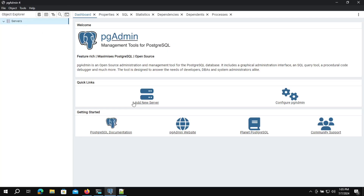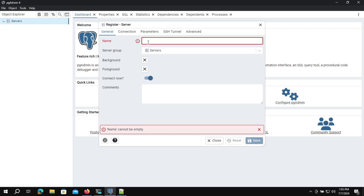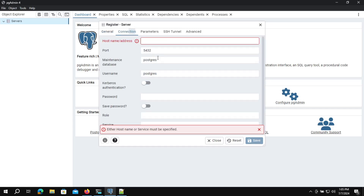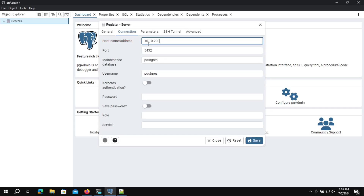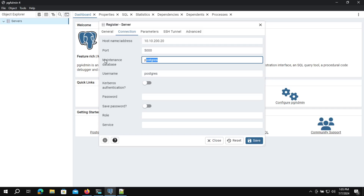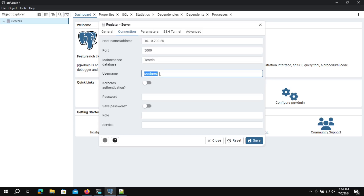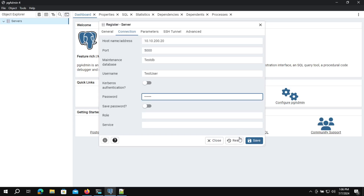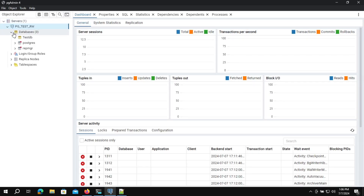Let's call the new server pg_test_read_write, because I will connect to the read-write backend on HAProxy. I'll give it the virtual IP address ending in .20. The port will be 5000. The database will be test_db, the username will be test_user, and I'll enter the password. Let's save and test if we are able to connect. Yes, we are able to reach the database, which means we are authenticated successfully.